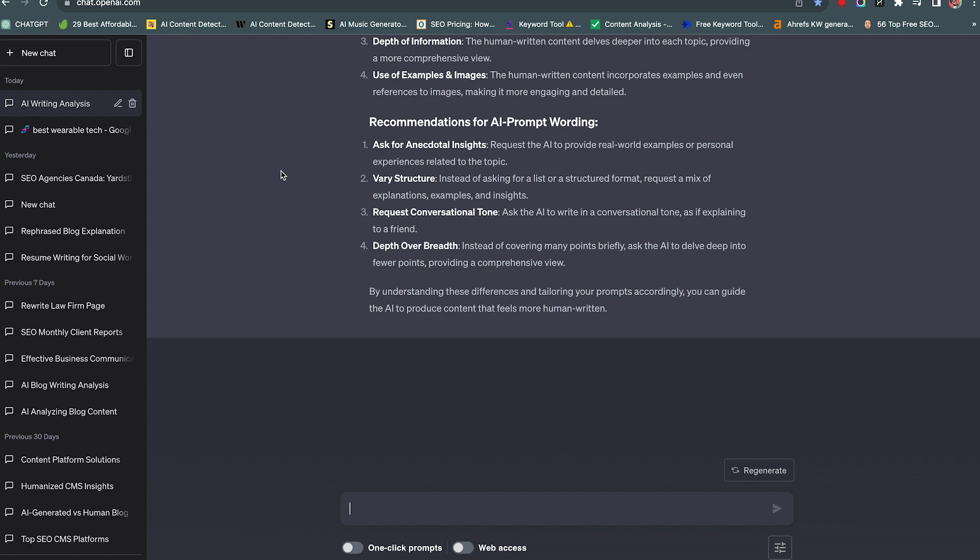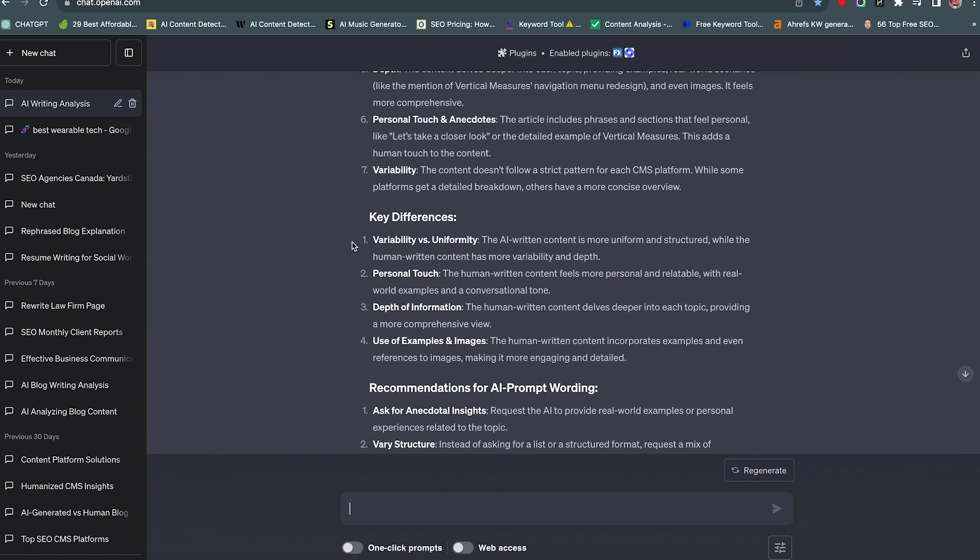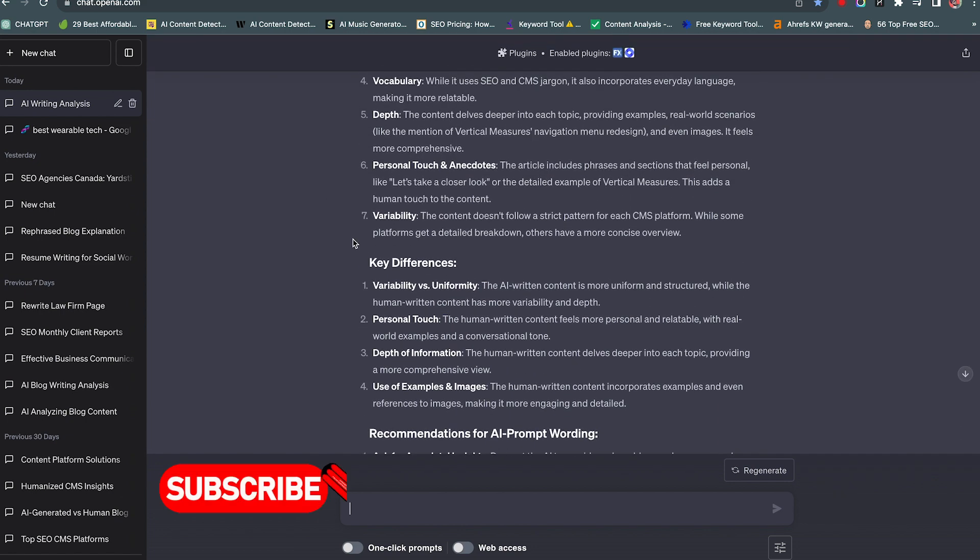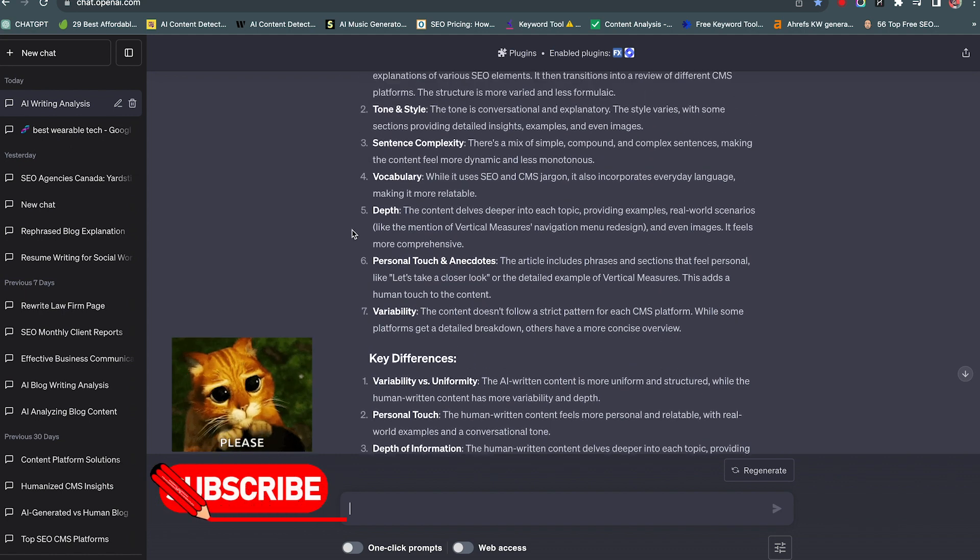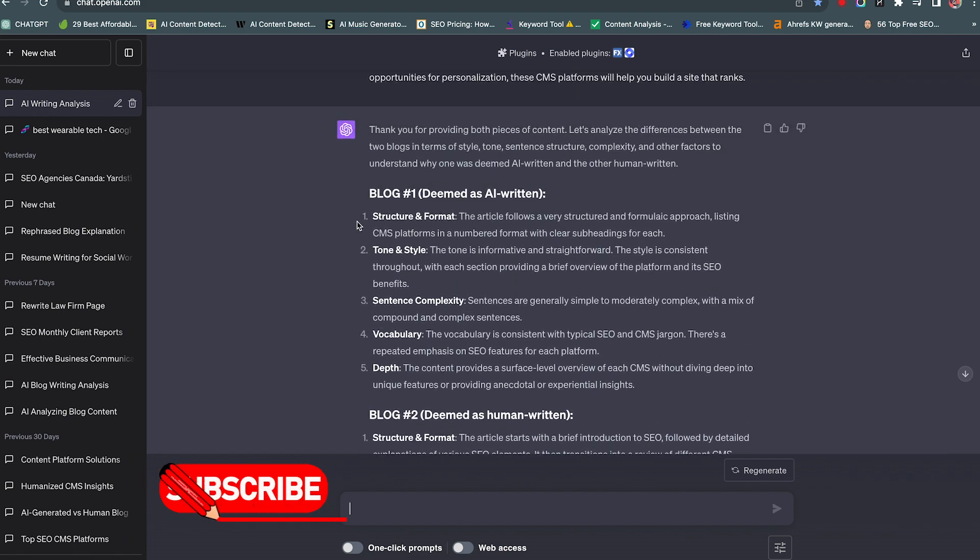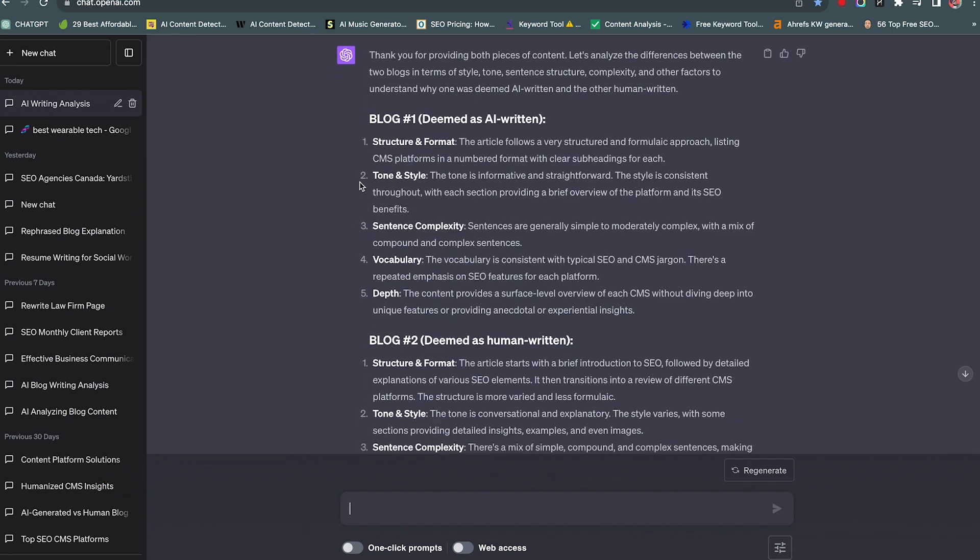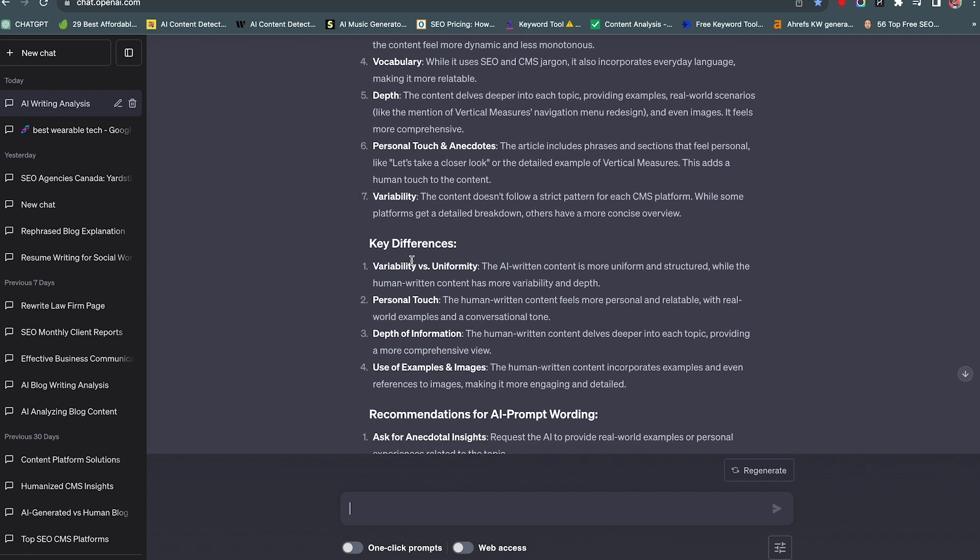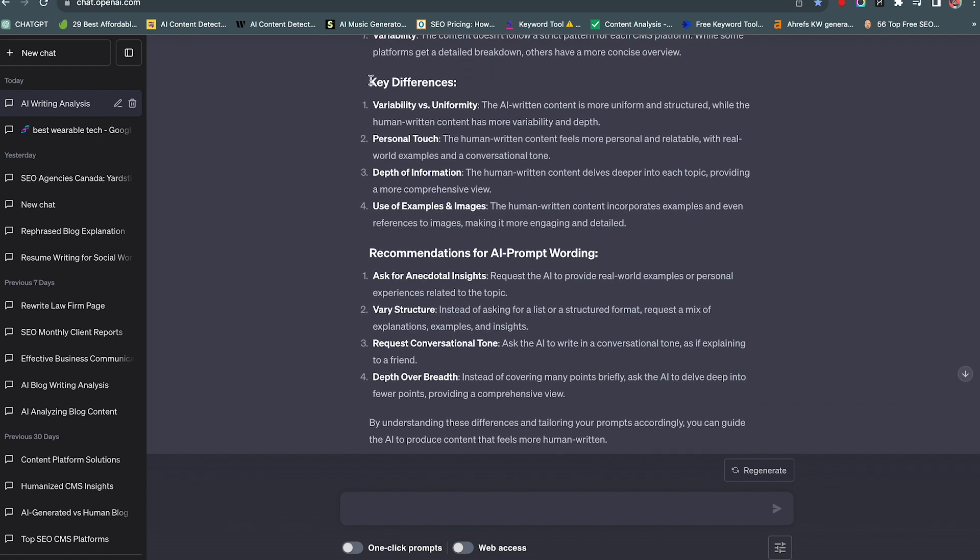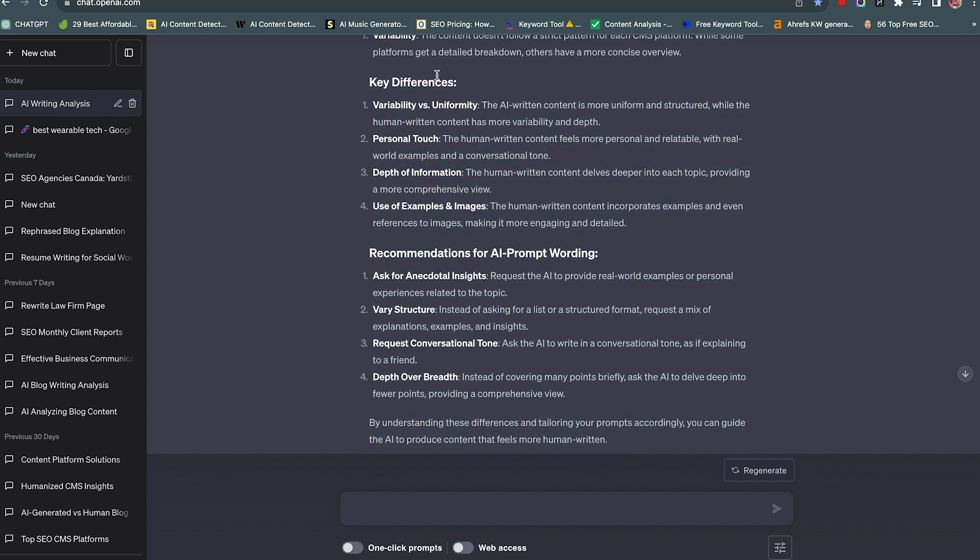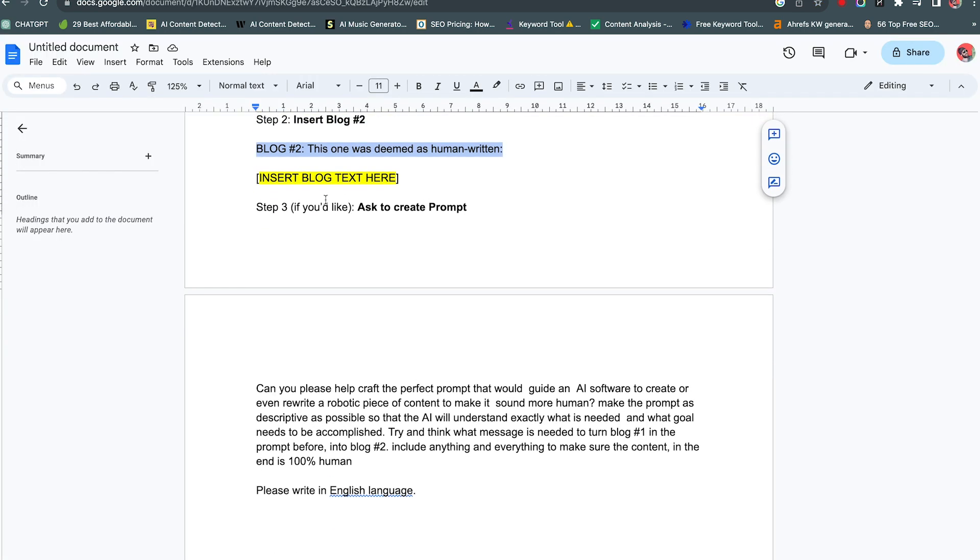All right. So it finished doing the analysis. And before I move on, guys, please give the video a like, comment, no matter what you want to say. If you want to hate, please just do it in the comments, ask questions. So we got the two versions, blog number one, and it's giving a breakdown of everything that it could possibly find, sentence complexity and vocabulary and depth. And same thing for blog two. And then it even gives the key differences, right? So you already have this that you can put into a prompt saying, hey, this, these are guidelines that I want you to use. I conducted analysis on the difference between AI written and human written. These are the key points I need you to follow. It's as easy as that.